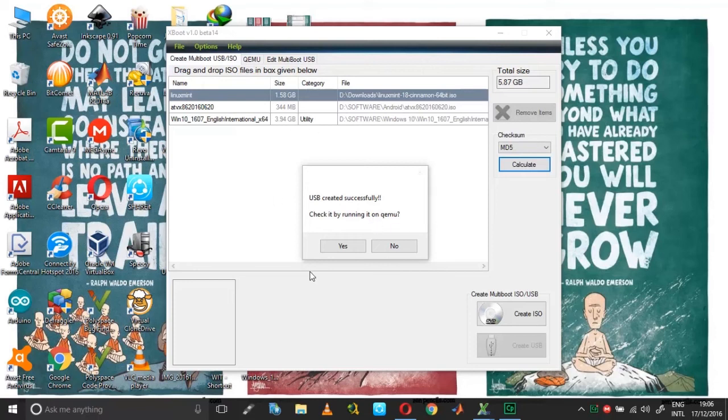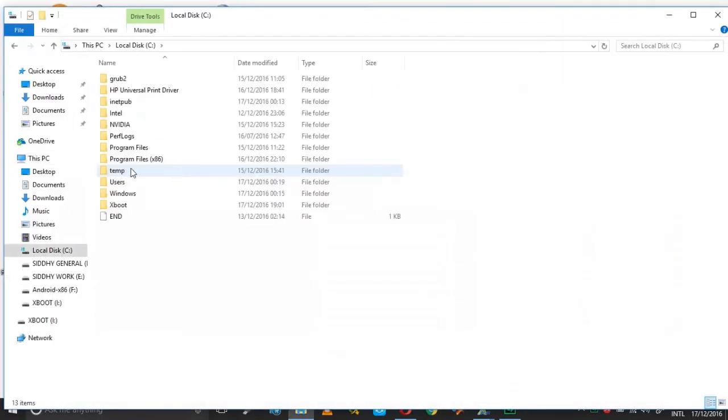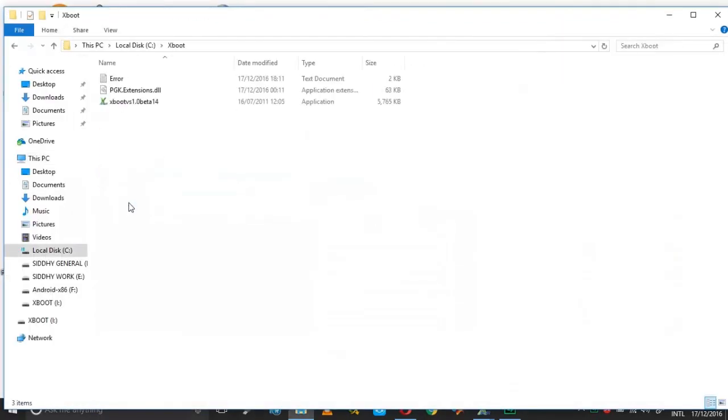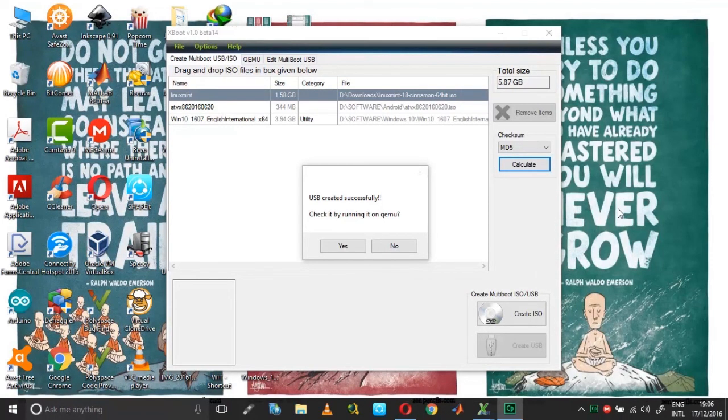So now the error has been solved. The key is to have the DLL and the XBoot application in the same folder. So just copy the DLL and place it in the same folder as your XBoot application. That would solve your error. So I hope you find this useful and informative.